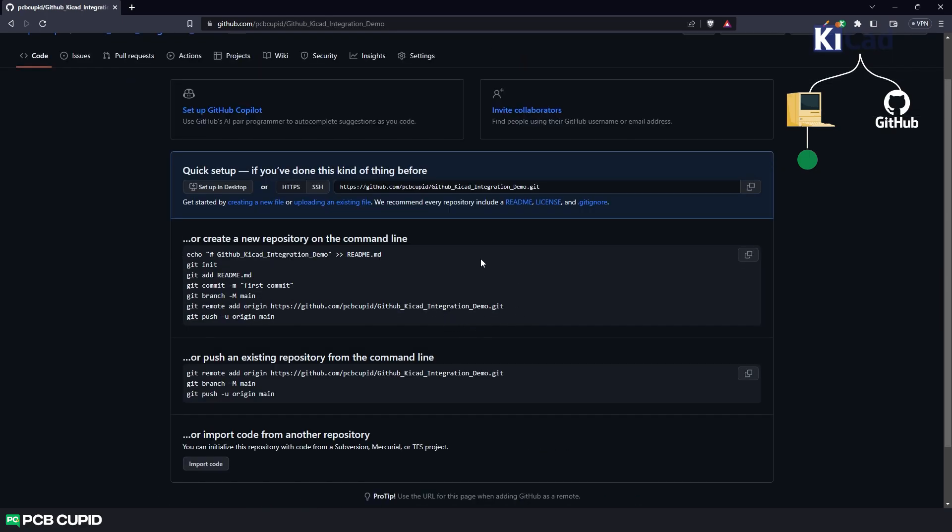This will create an online repository. Now to bring your local repository online, use these commands generated by github.